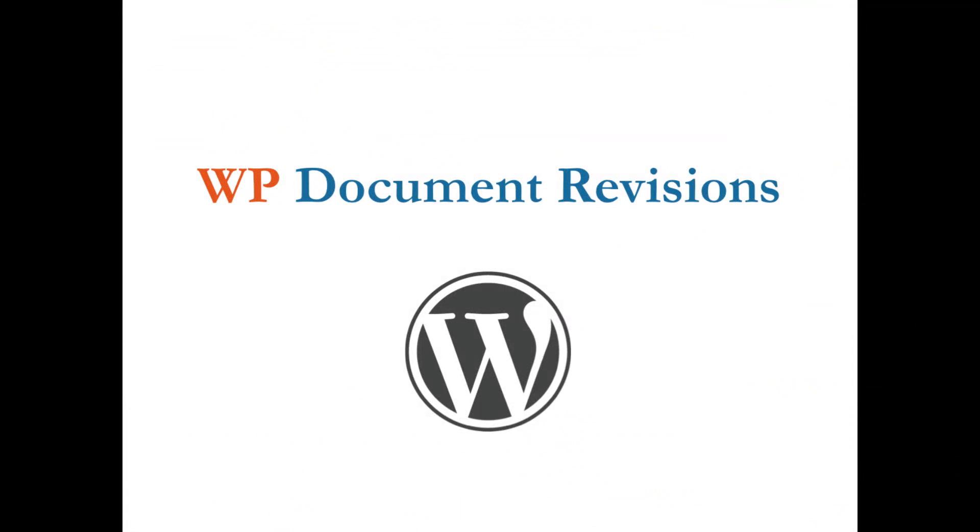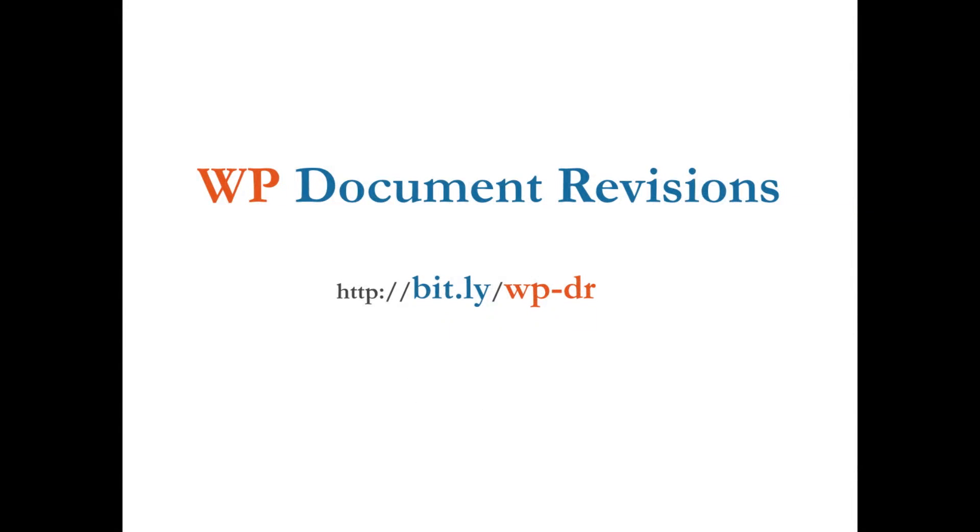WP Document Revisions is built on top of WordPress, the popular content management system that powers nearly a quarter of new sites today. It's designed with enterprise and mission-critical projects in mind, and with nearly every aspect of the program customizable through an extensive API, will conform to your organization's needs, not the other way around. I encourage you to download WP Document Revisions today and give it a try for yourself.